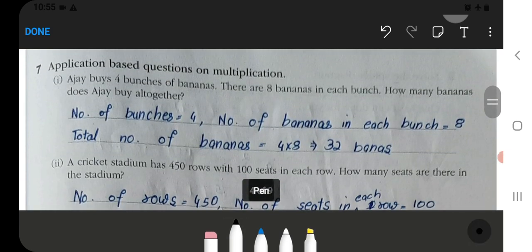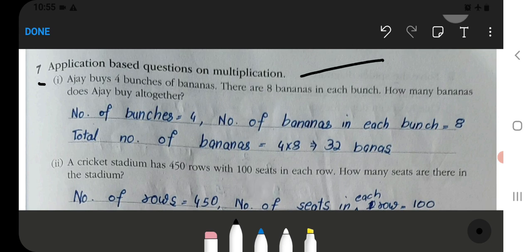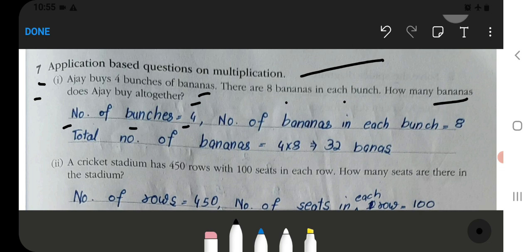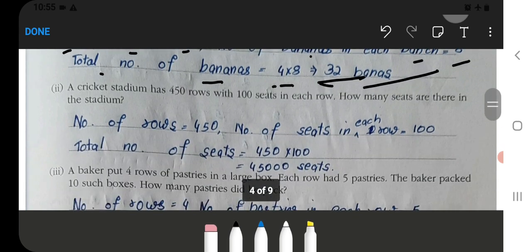Now Application Based Questions on Multiplication. Ajay buys 4 bunches of bananas. There are 8 bananas in each bunch. How many bananas does Ajay buy altogether? Number of bunches is 4; bananas in each bunch is 8. Total number of bananas = 4 multiplied by 8, which equals 32 bananas.